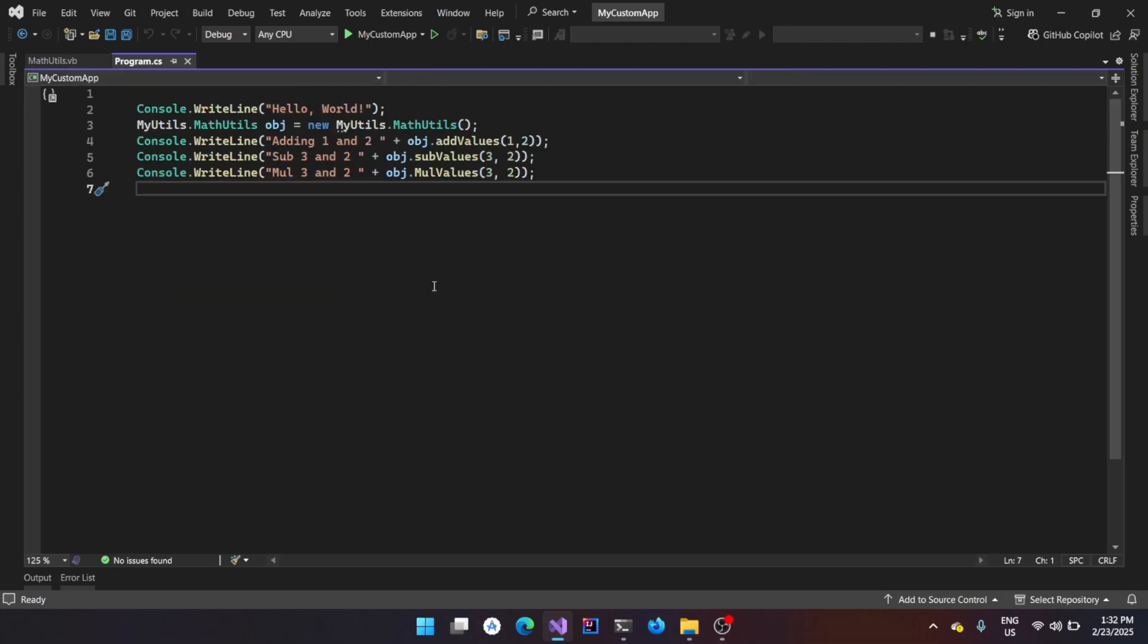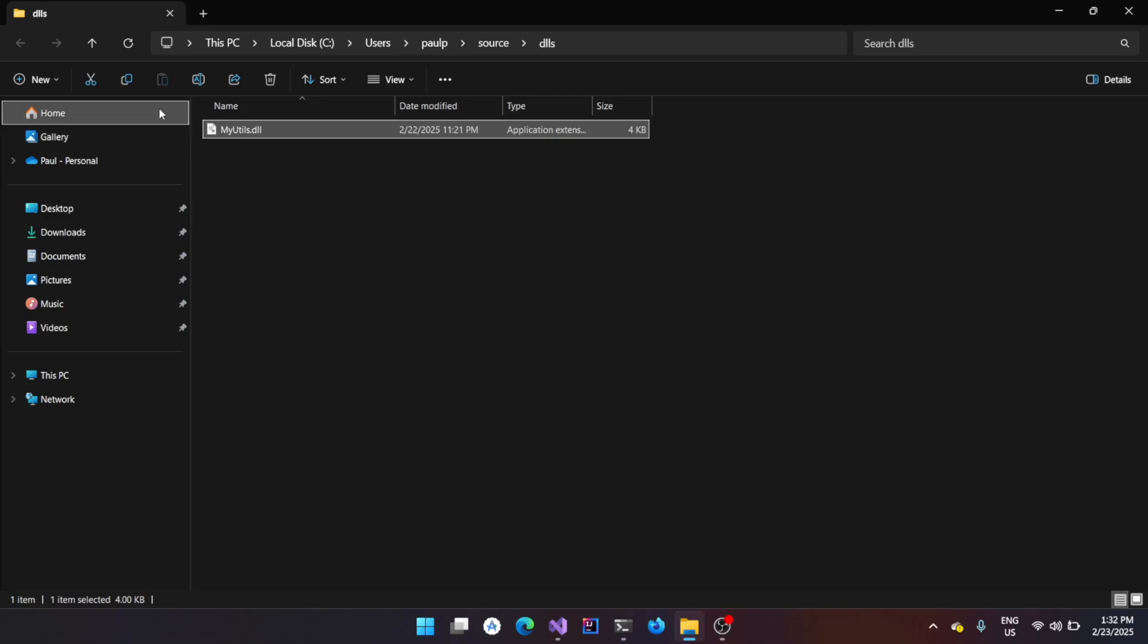And now we have this program. I'm going to close the source code and here I actually have the utils.dll which is actually the output or the DLL which is generated using the VB.NET project and which basically contains the operations like add value, subtract value, and the multiply values methods.